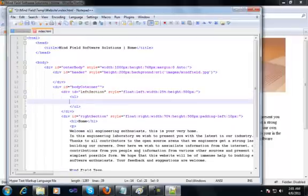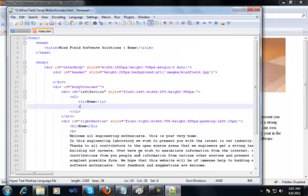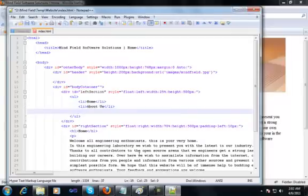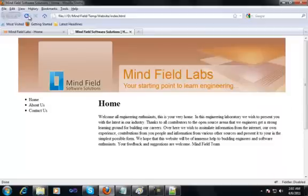For my menu items, the first li tag would say home, the second li tag would say about us, and the third li tag would say contact us. We'll save the file and refresh — this is what you see on the left hand side: home, about us, and contact us.